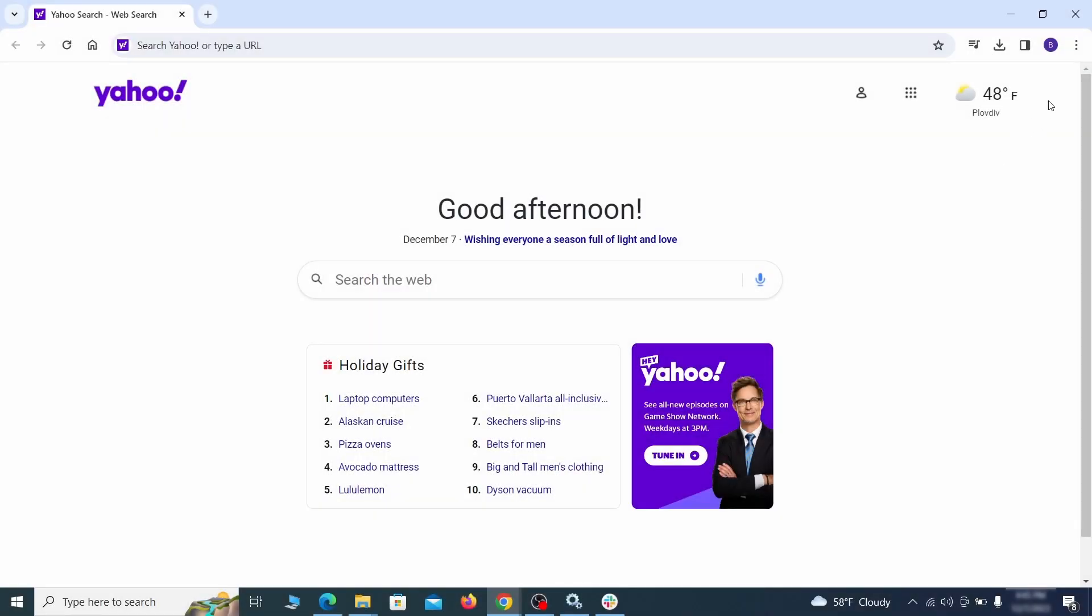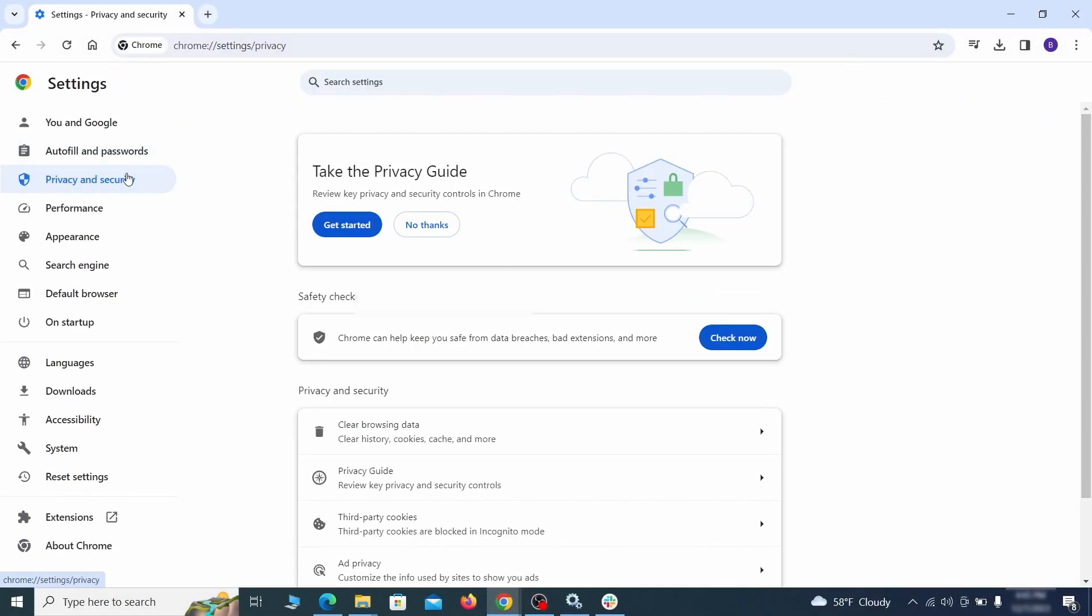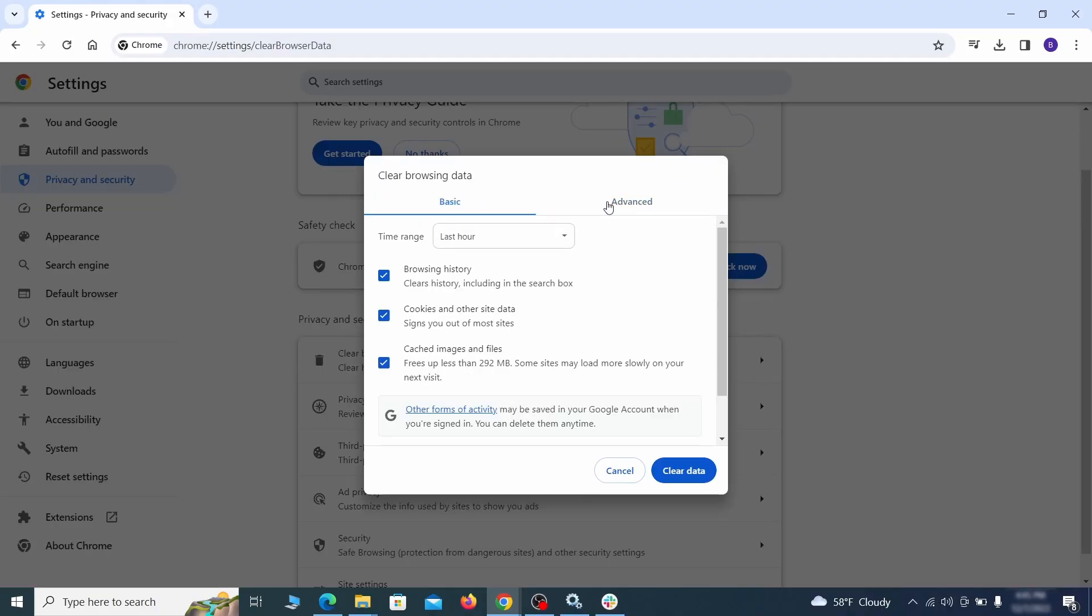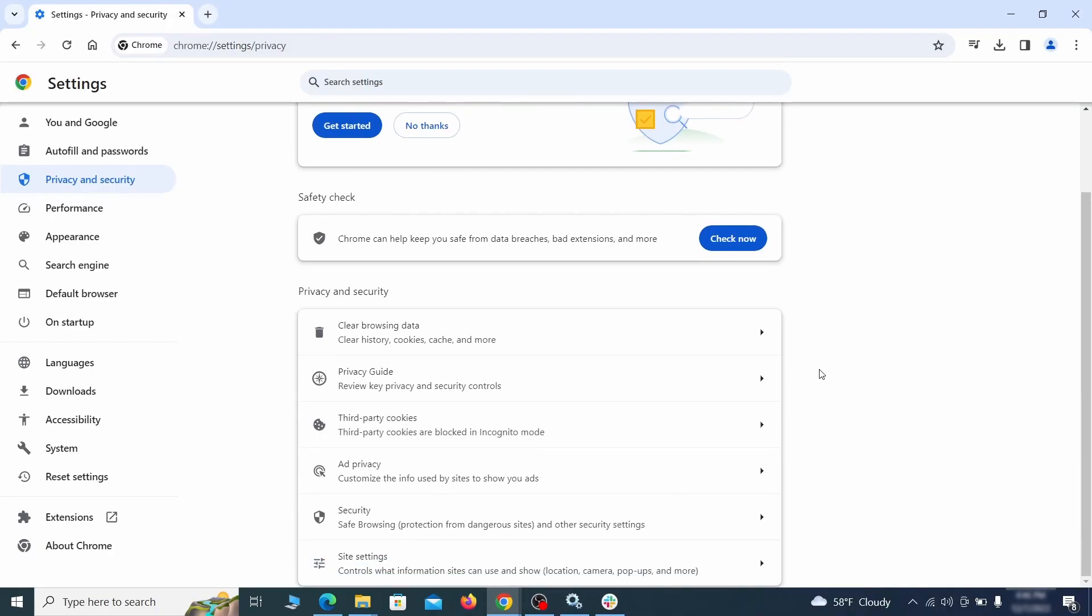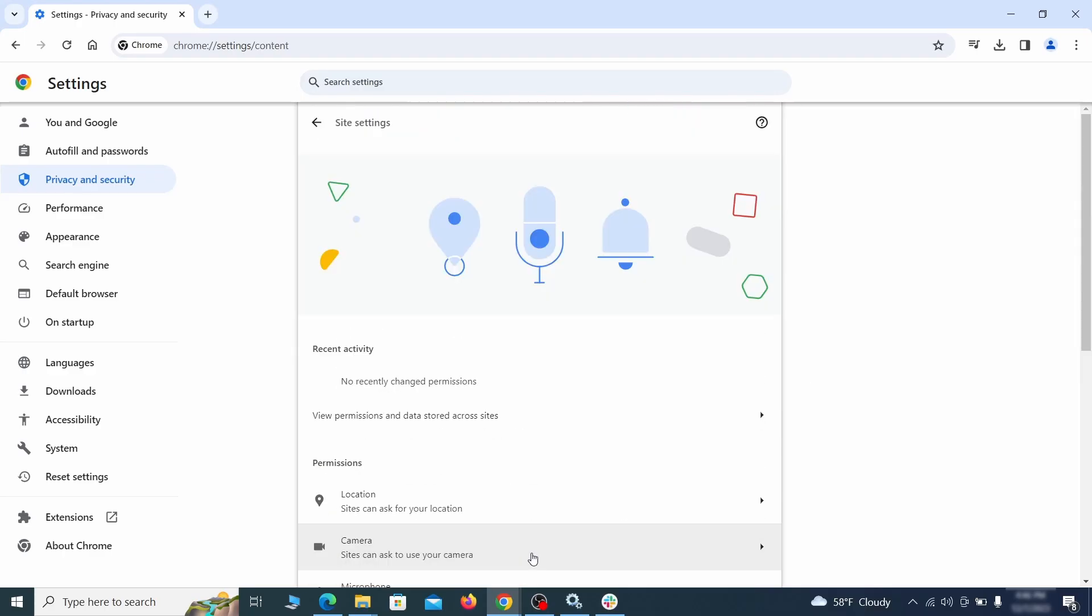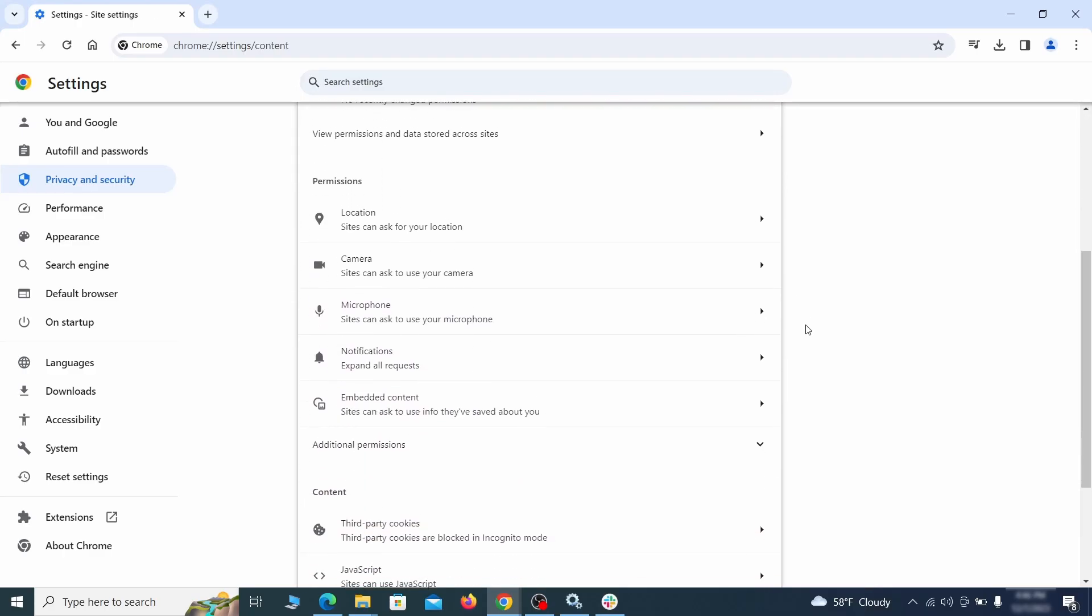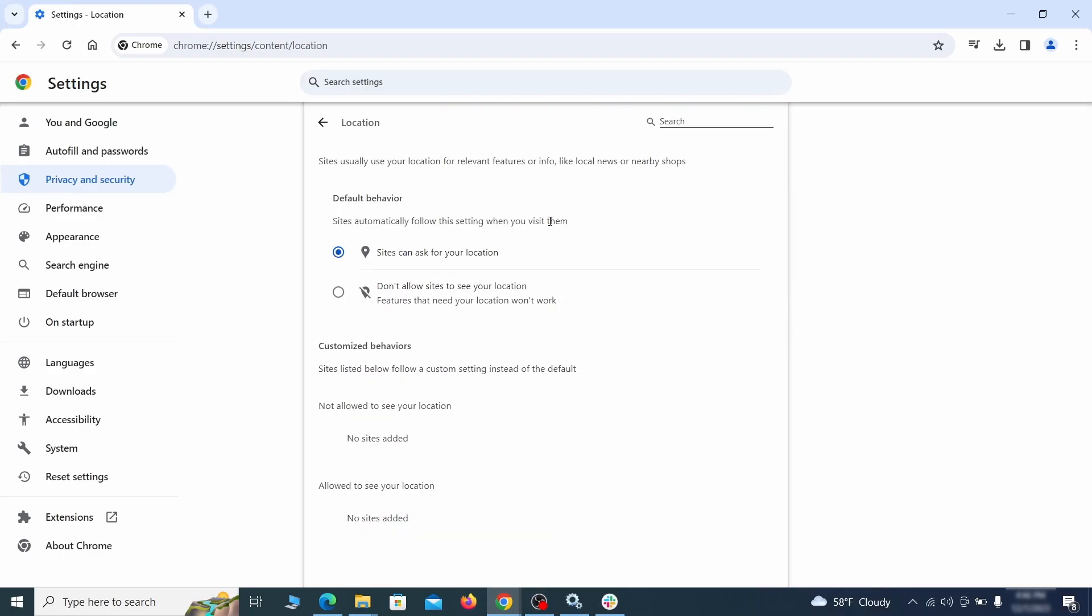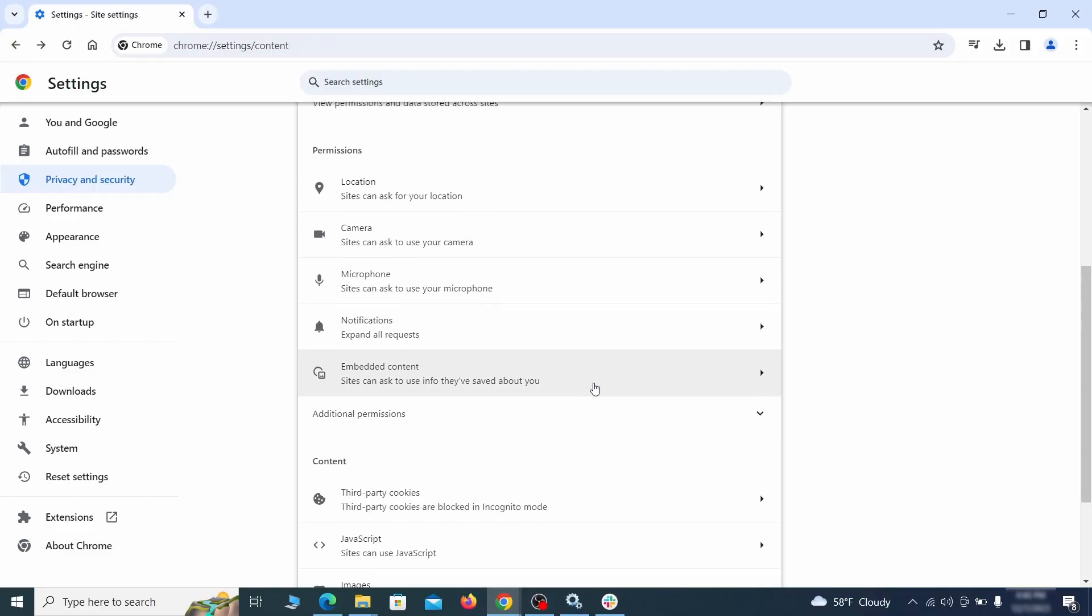Then go to settings in the browser menu and open privacy and security. Clean your browsing data for all time, making sure all data boxes except your passwords are checked. Then go to site settings and check the various permissions there. If under any of them you notice the hijacker name or another unfamiliar address, remove it.